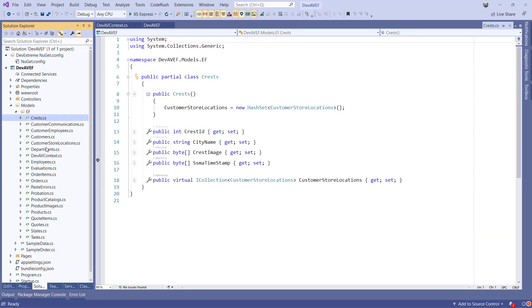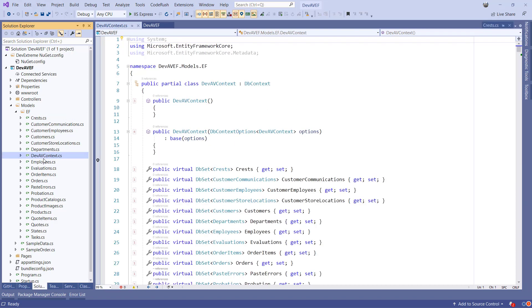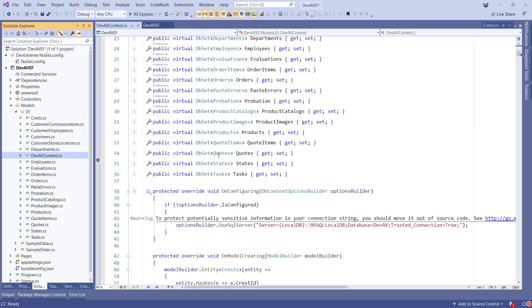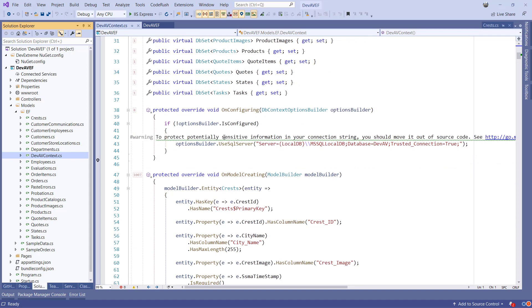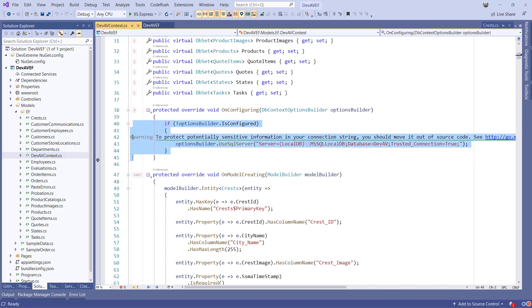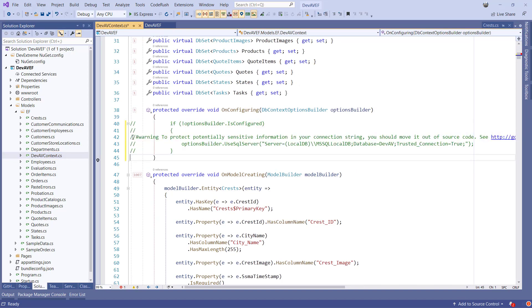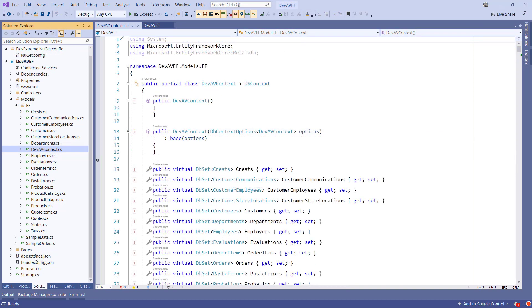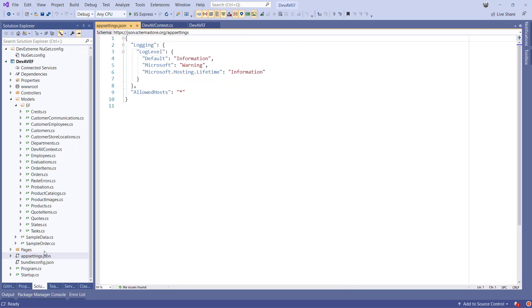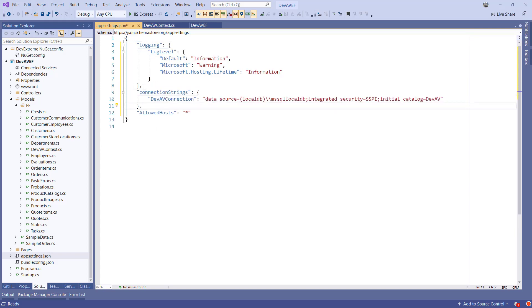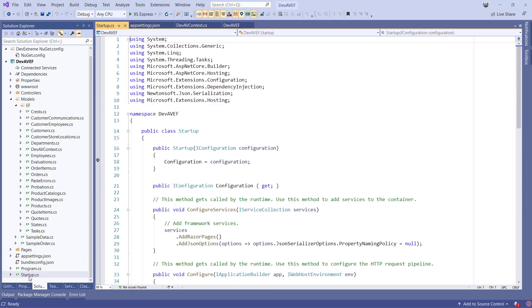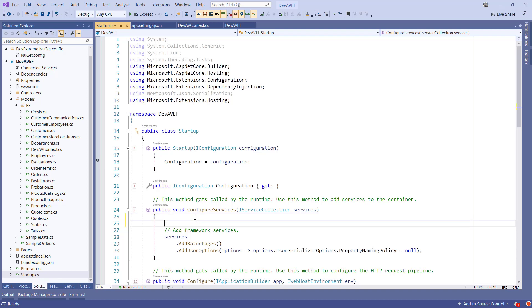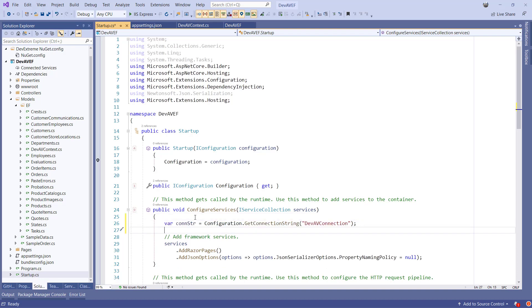Before using the DevExtreme scaffolder, there are a couple of things we need to configure. In models.ef.dev.context.cs, we need to remove the onConfiguring method or at least comment out the code. Then insert the connection string in the appSettings.json file. In the configureServices method of the startup class, we need to register a service for the Entity Framework so we can have a dbContext injected in parts of our application. We can do this by adding the following code.